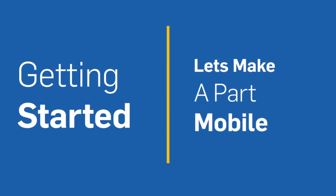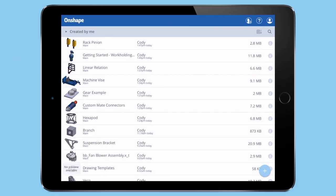Onshape's iOS and Android apps are more than just viewers. These apps are full-blown CAD editing tools that allow you to edit and view your models anywhere you are. Let's take a look at building a simple part in Onshape Mobile.